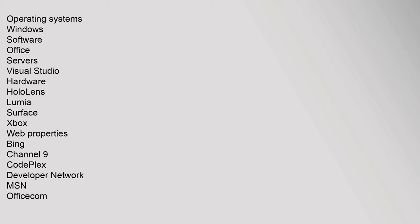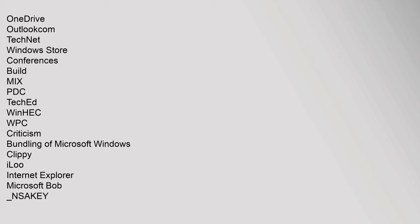Network, MSN, Office.com, OneDrive, Outlook, TechNet, Windows Store. Conferences: Build, Mix, Xbox, PDC, TechEd, WinHEC, WPC. Criticism: Bundling of Microsoft Windows, Clippy, iLoo, Internet Explorer, Microsoft Bob.